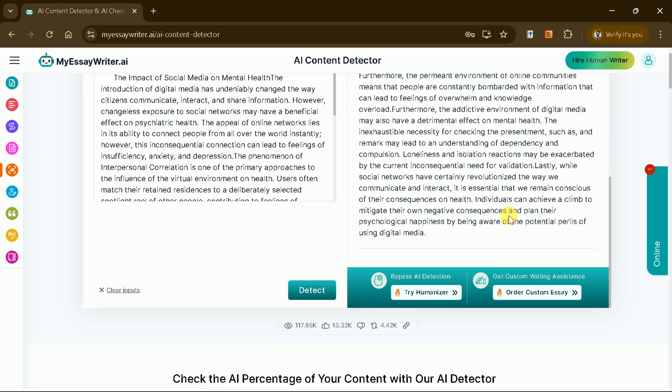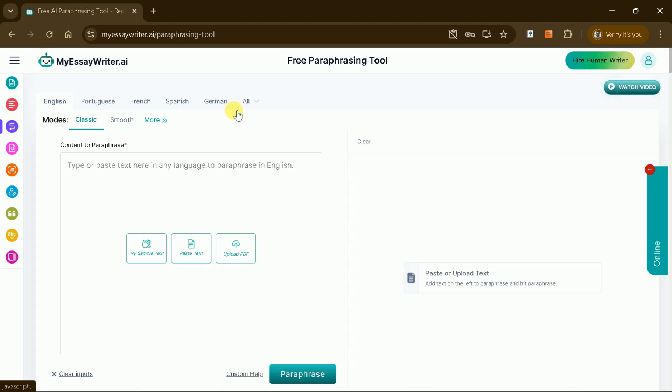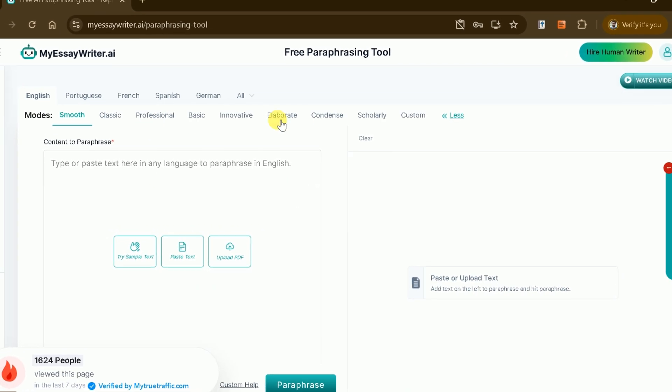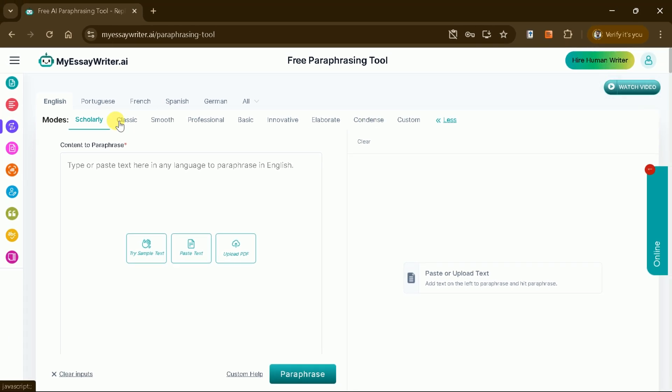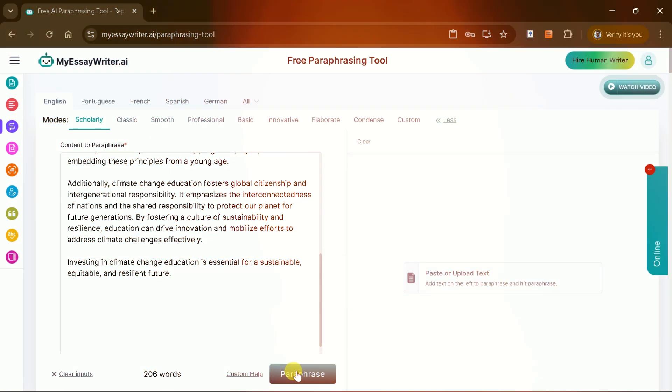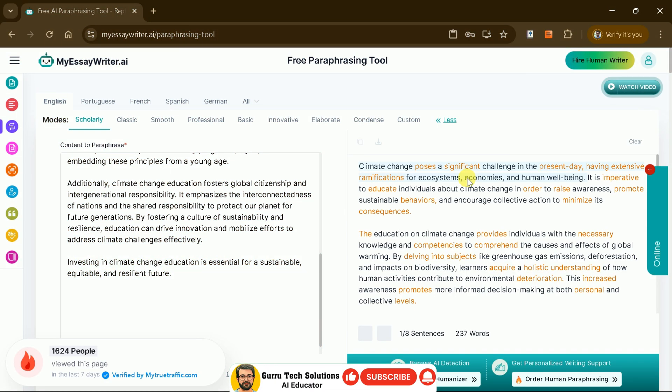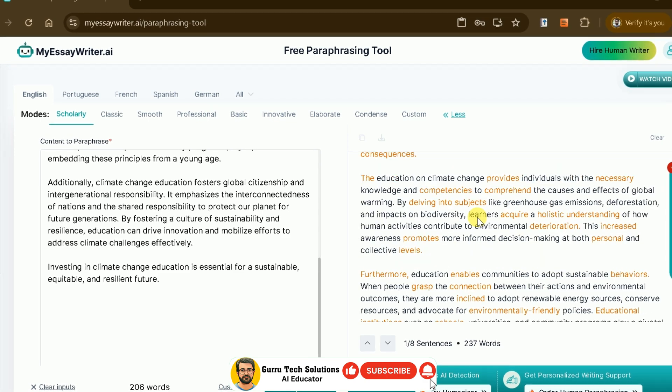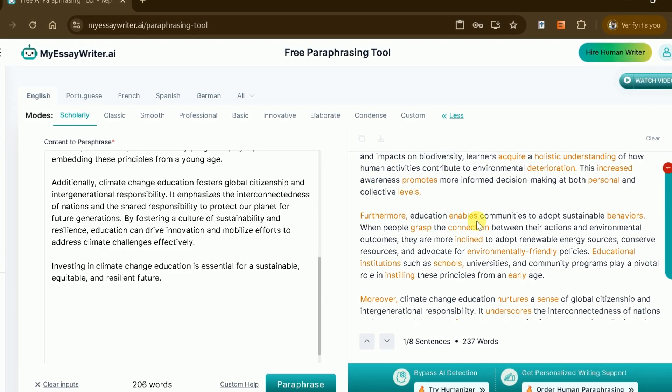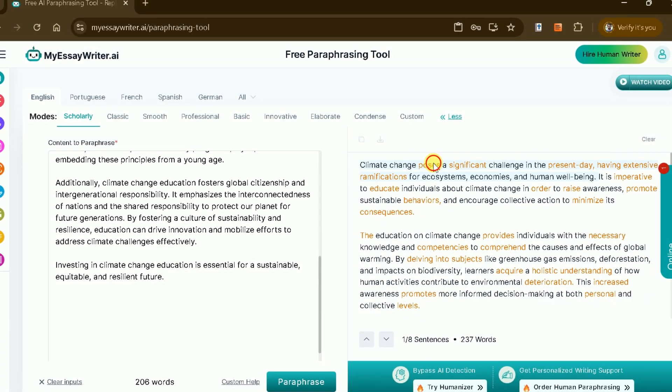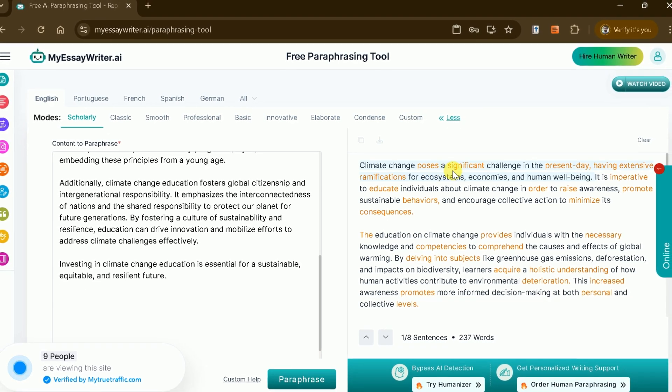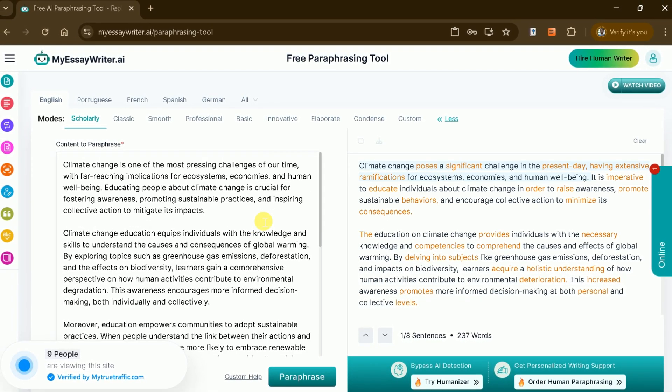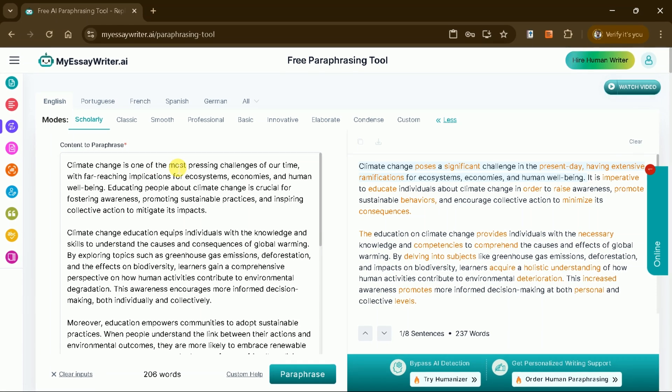Now let's explore the paraphrasing tool. You can select your preferred language and choose a paraphrasing mode, such as Classic or Smooth. Paste the text into the provided space, hit Paraphrase, and you'll receive a rephrased version of the original text with clear and explicit changes. Additionally, for bypassing AI detection, the platform offers unique paraphrasing capabilities that make it a standout feature.